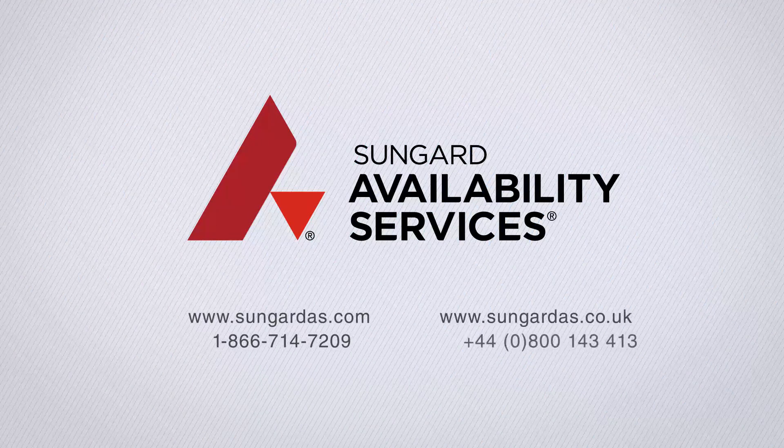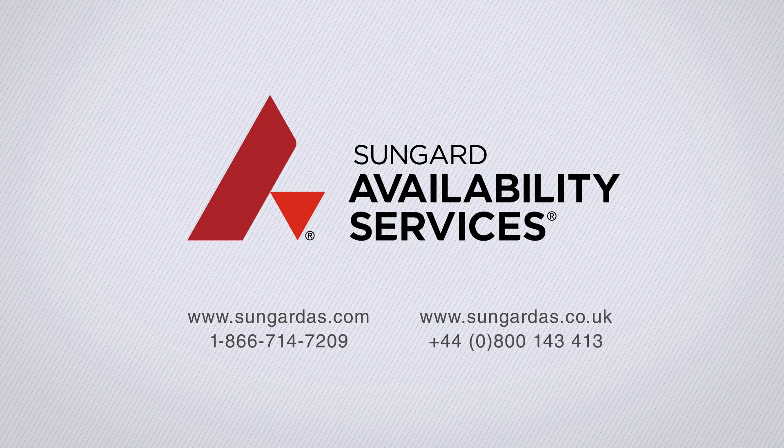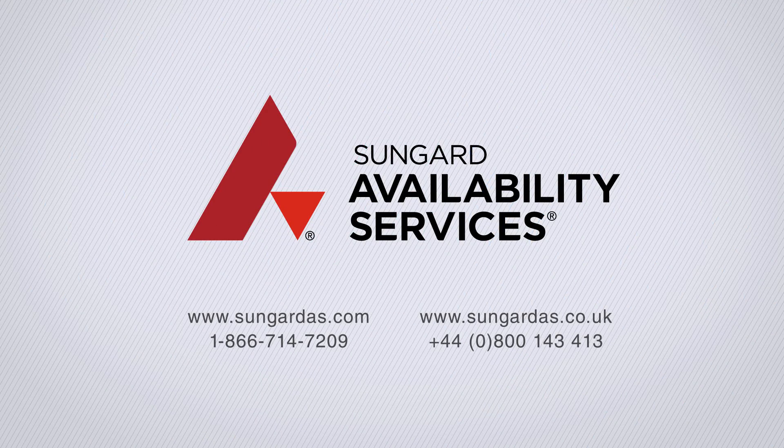To learn more about SunGuard AS cloud-based recovery for AWS, please contact us today.